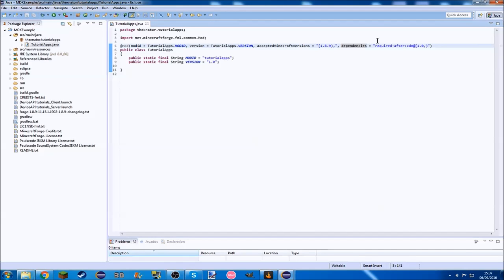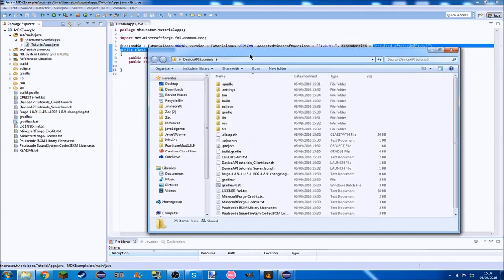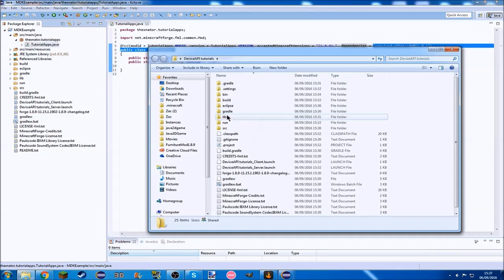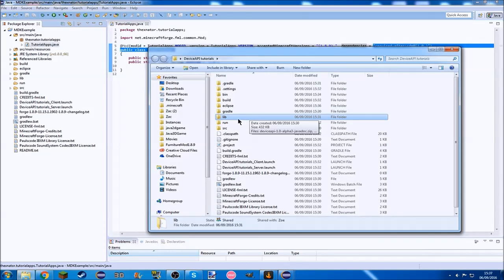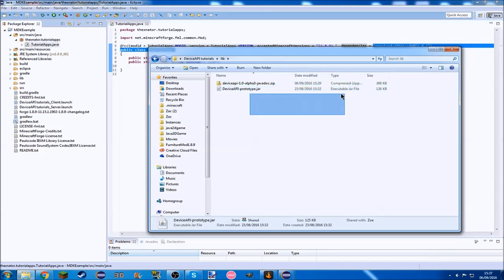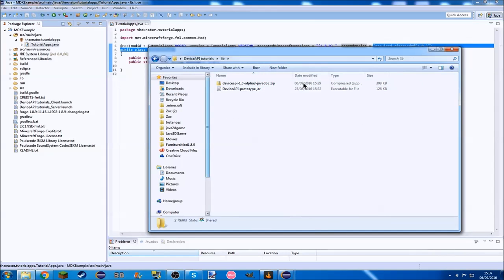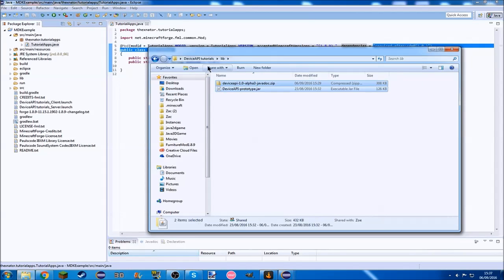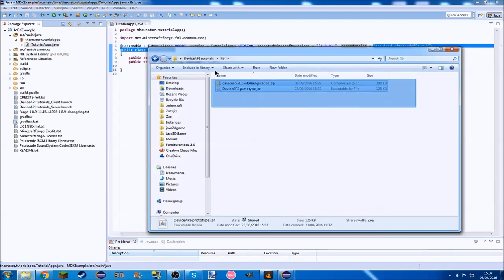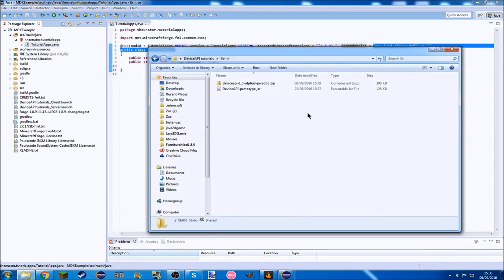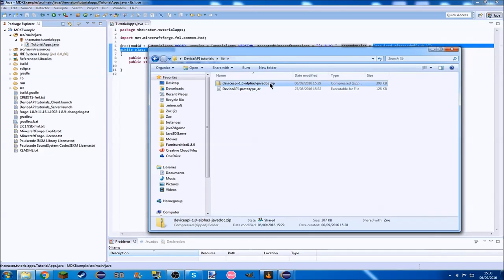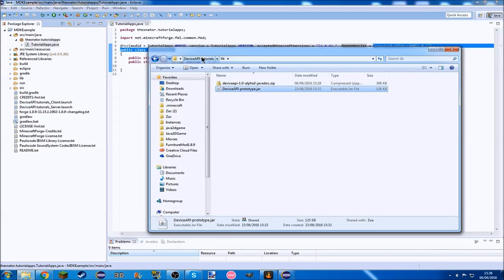To get the actual API, you need to go to your workspace folder to create a new folder in here called lib, and put these two files, which there'll be a link to a place you can download them in the description below. It's the API and the javadoc for the API, so just make sure you put those in your lib folder.